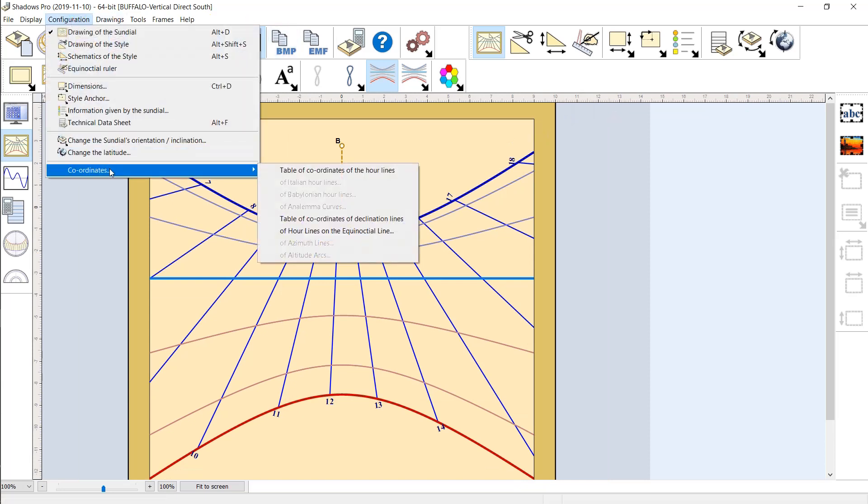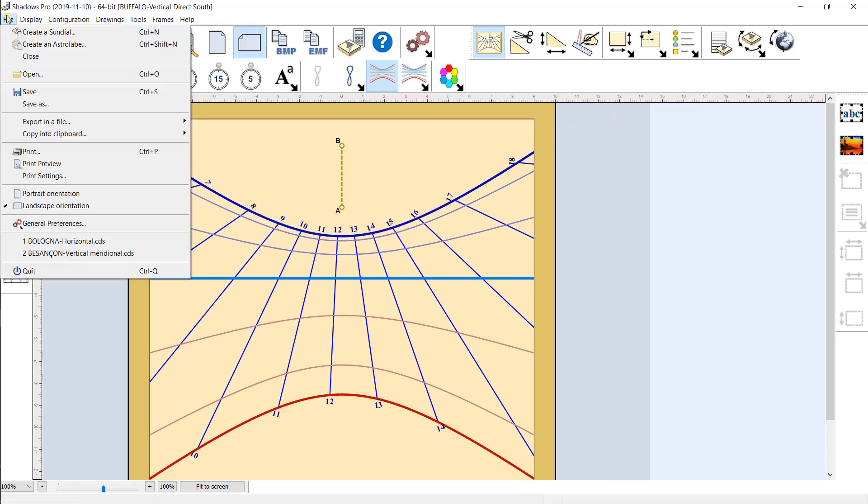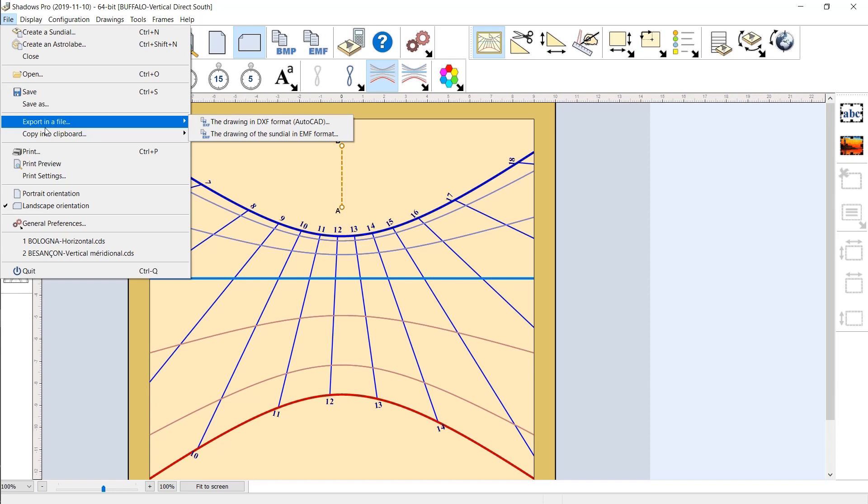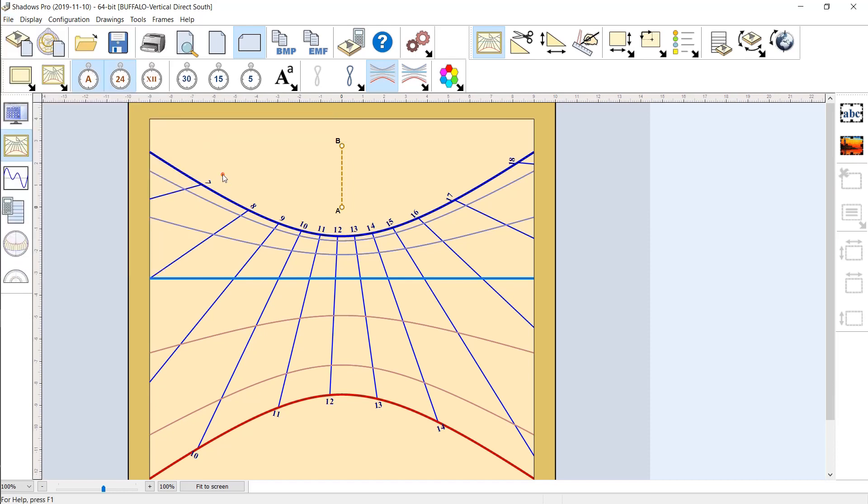For larger sundials, coordinate tables are provided and the layout can be exported in vector format, including DXF format, compatible with CAD software and CNC machines.